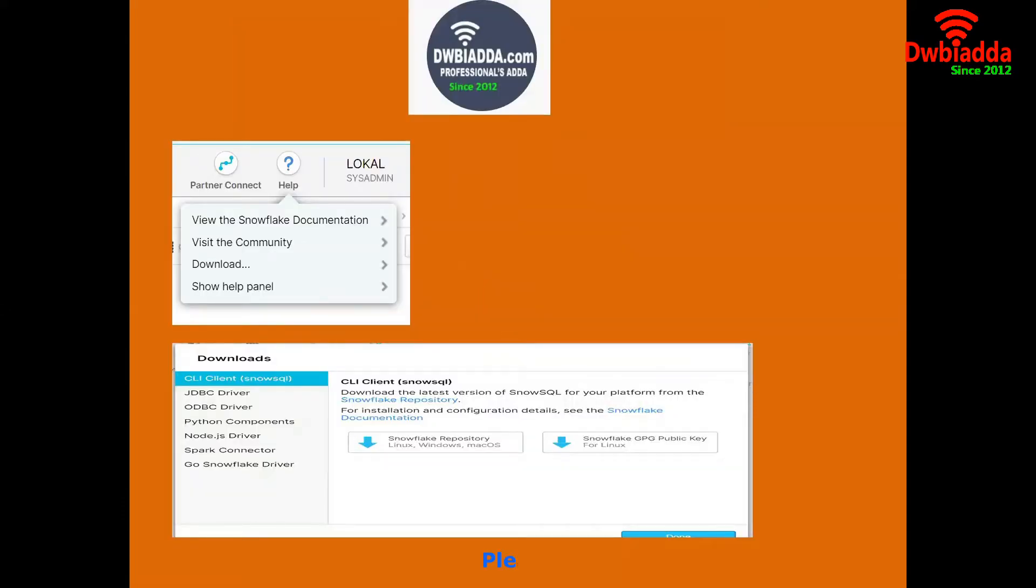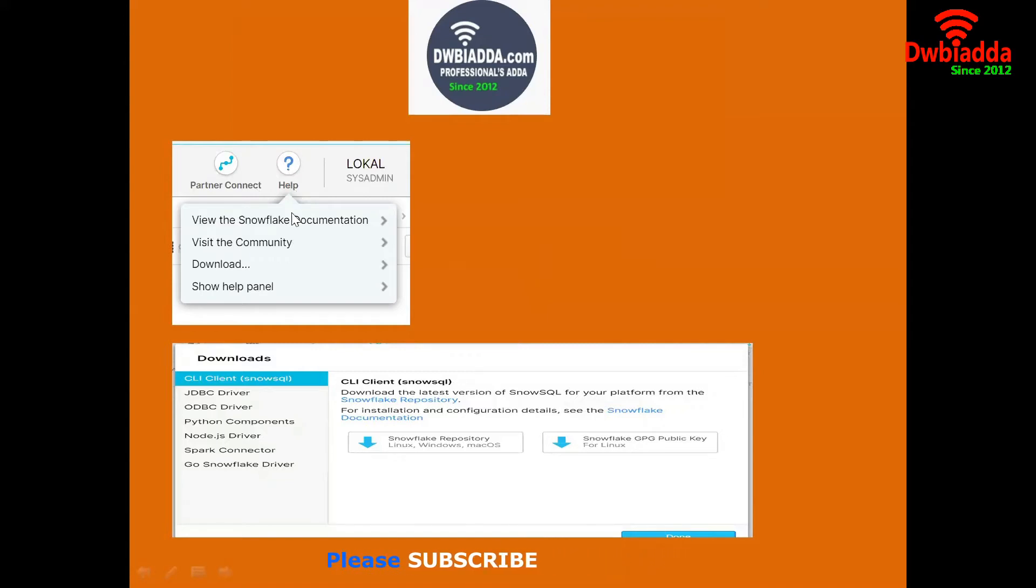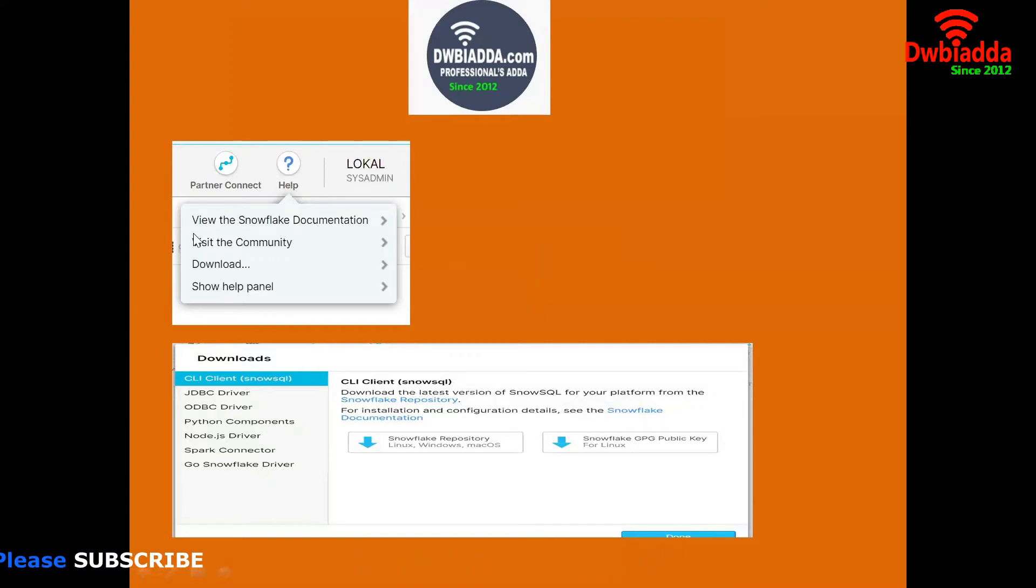If you are logging into the Snowflake environment, on the right hand side we are able to see help. If you are clicking that help, we will be getting this kind of a menu. There we have an option Downloads. If you are selecting the Download option, we will be getting this kind of a window.